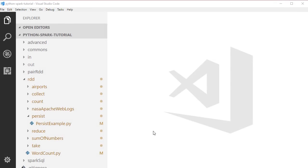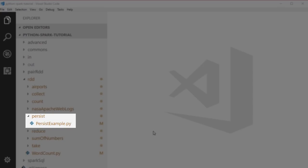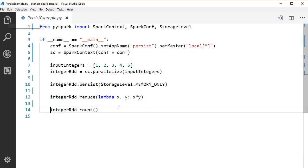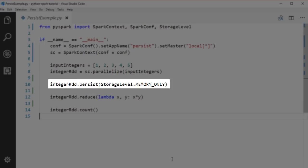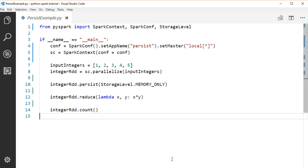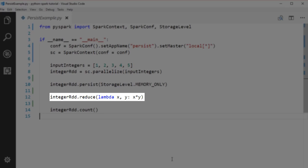Let's take a look at the persist example file under the RDD persist package. Here we have an integer RDD. We persist the RDD using memory storage level — we'll talk more about the storage level later. Then we call reduce on this RDD. At this point, the parallelize transformation will be executed to distribute the RDD from the driver program to all the worker threads and call reduce on each partition. Since this RDD is persisted, it will be kept in memory across the worker threads.